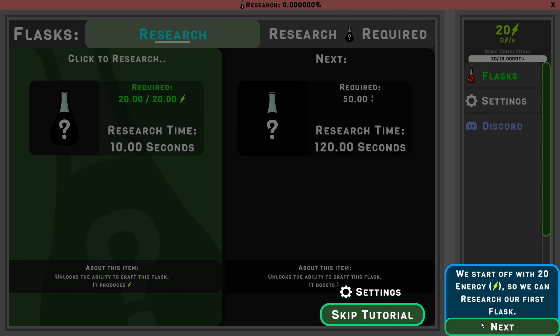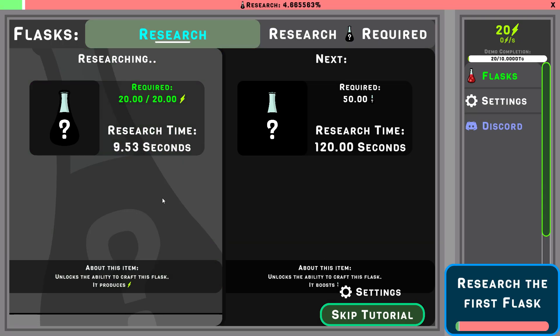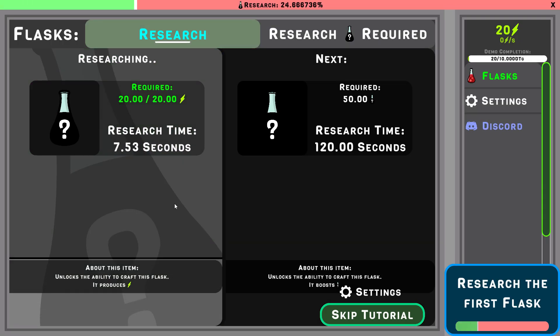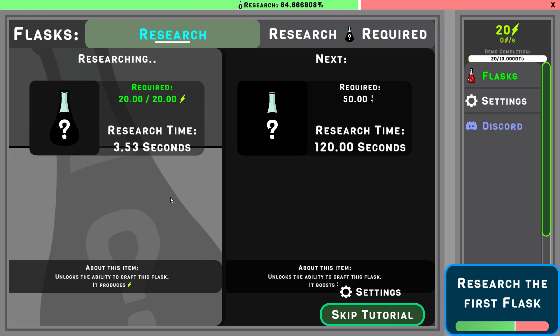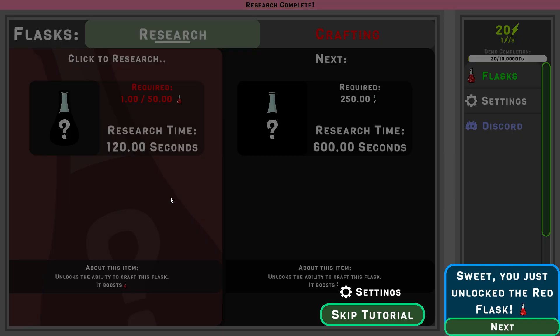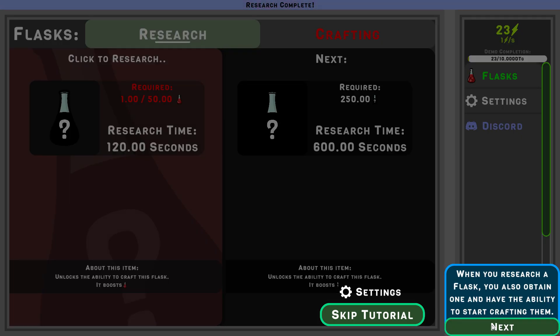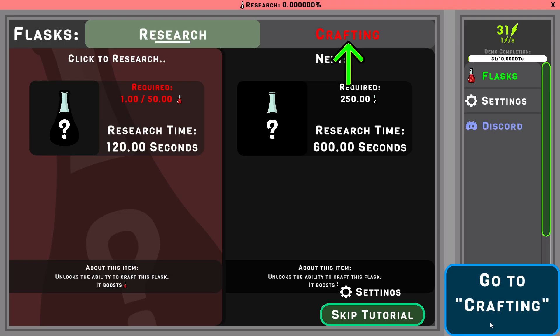We start off with 20 energy so we can research our first flask. Perfect. Sweet, you just unlocked the red flask. When you research a flask, you can also obtain one and have the ability to start crafting them. Red flasks. To get more energy, we need to craft more flasks. Go to crafting.